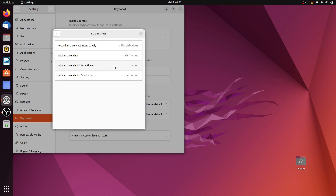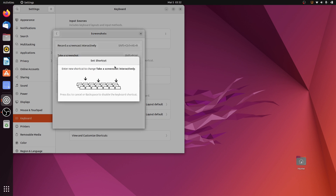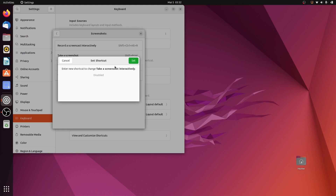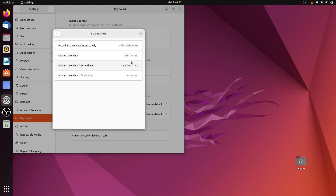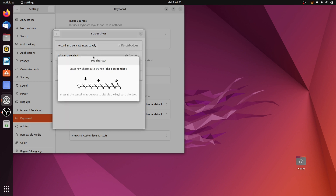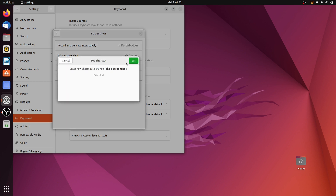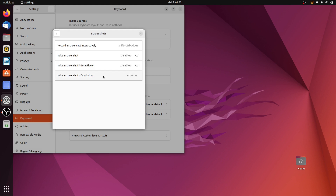Now we'll replace these shortcuts with the GNOME screenshot software. Click on 'Take screenshot interactively', which is bound to the Print key. You can enter a new shortcut or disable it by pressing Escape or Backspace. I'll press Backspace to disable this shortcut, then click Set. I'll also disable the other shortcuts — Shift+Print and Alt+Print — by pressing Backspace and then Set for each.